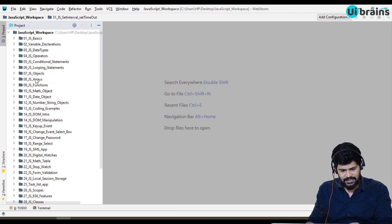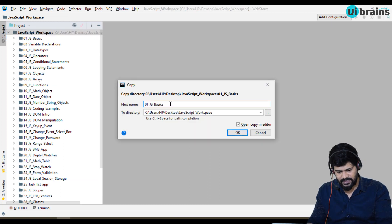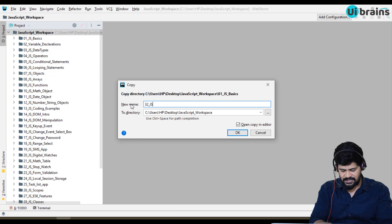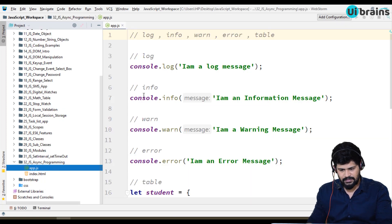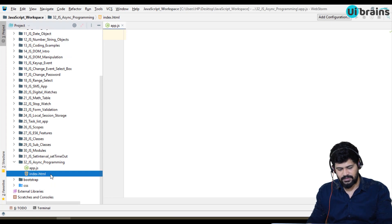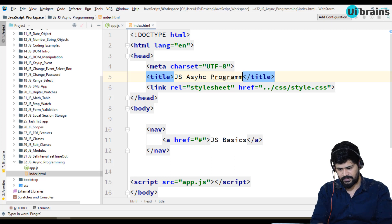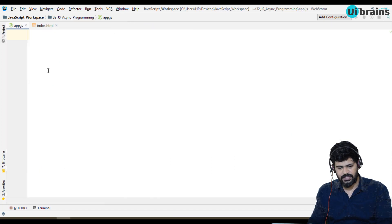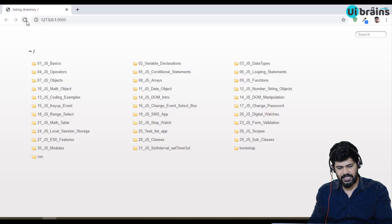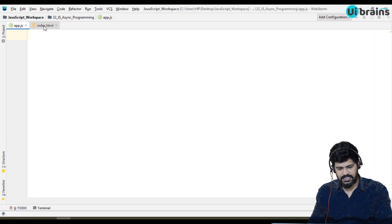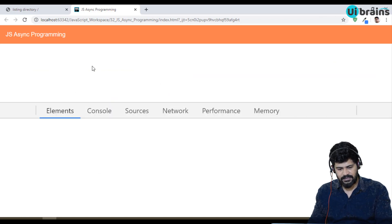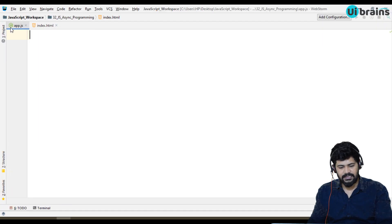Let's start with these concepts. First let me set up the project — I'll copy the folder, it's folder number 31 or 32, named 'js_async_programming'. I'll open this in the browser normally without live server, just refreshing when needed. Setup is ready.